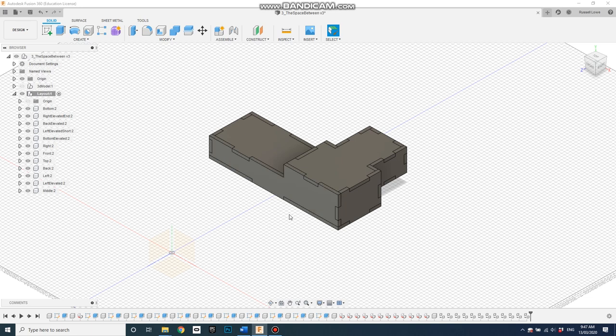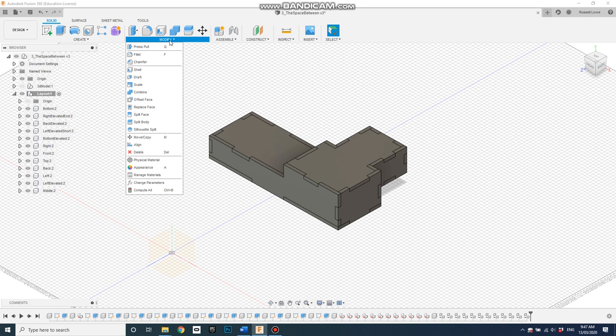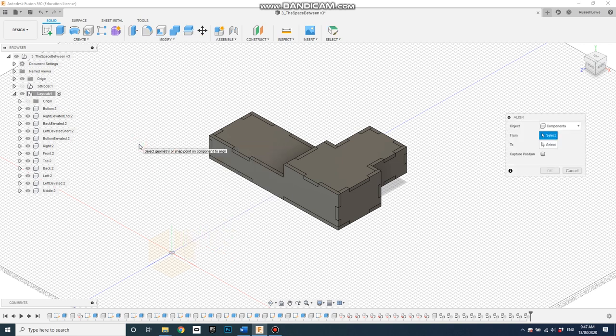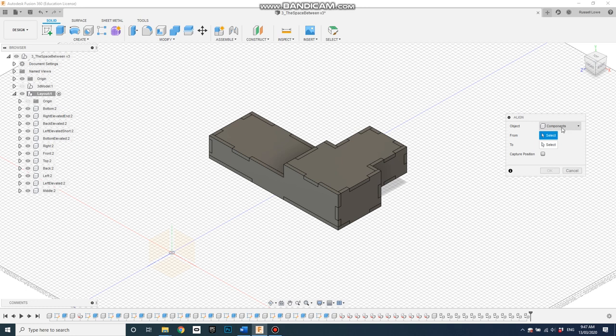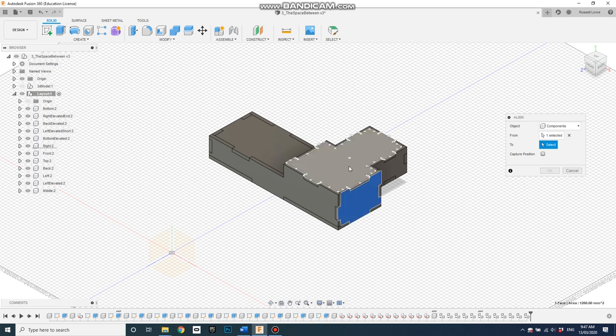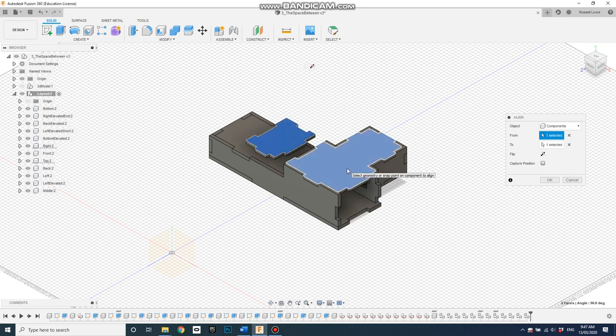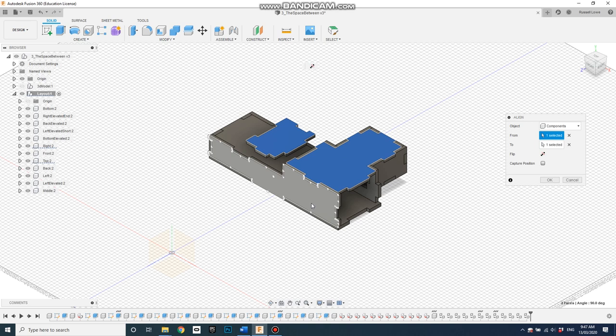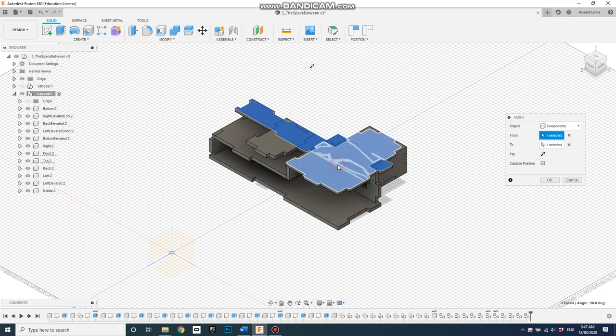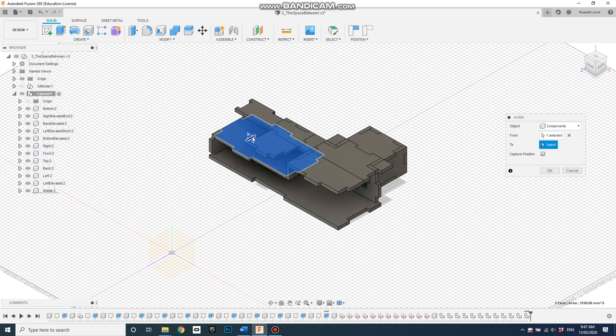And the easiest way to lay it out is to use the align tool. So use the align tool and we've got components selected, which is important because we want to align components. Let's align everything with this top face. So select that one and then align it with that one. Select this one, align it with the top one again and so on.